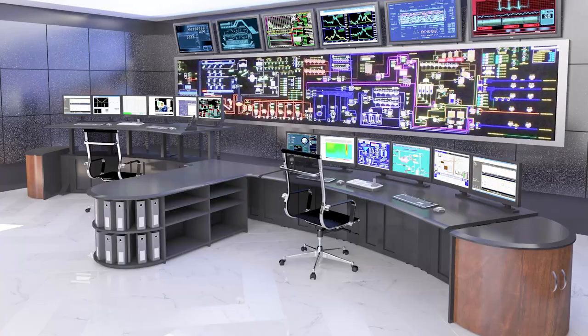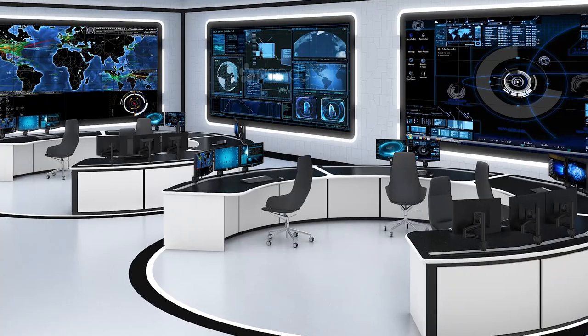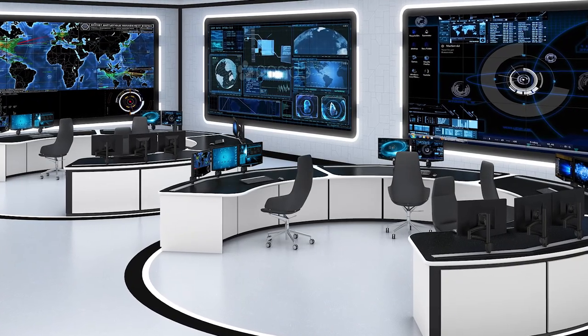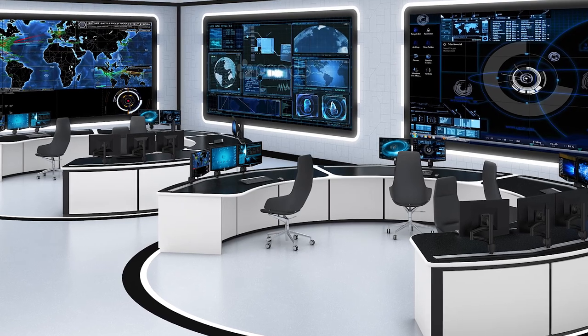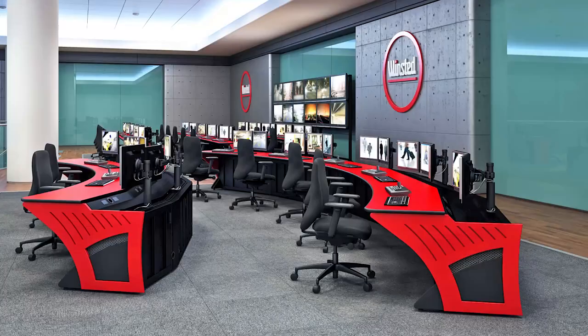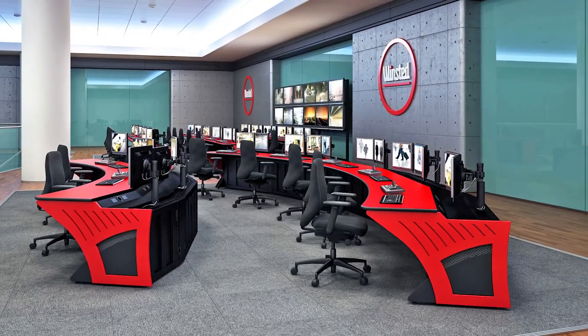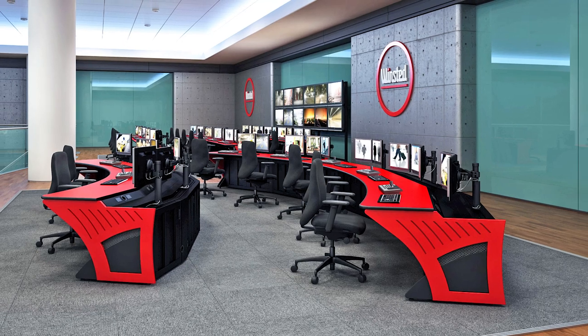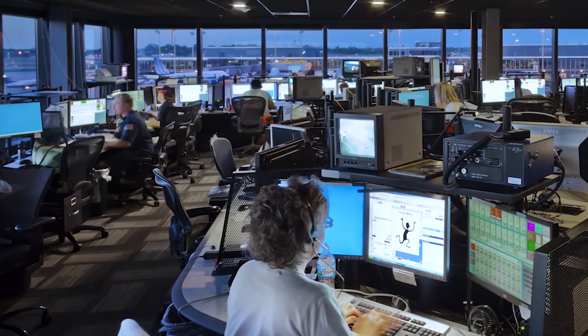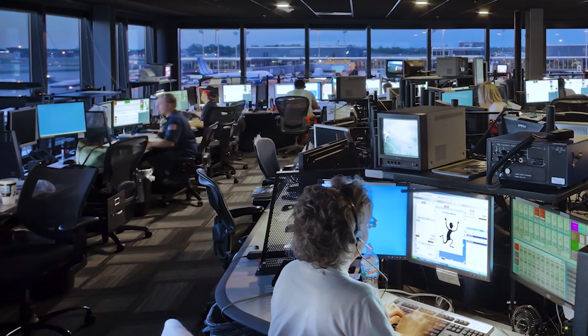Winstead stock, customized and custom console options allow us to provide the perfect solution, regardless of size and scope. Whether you're building a state-of-the-art command center from the ground up or need upgrades, we can create your ideal control room solution.